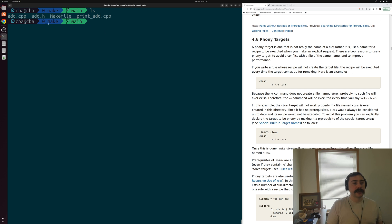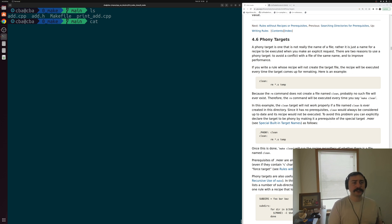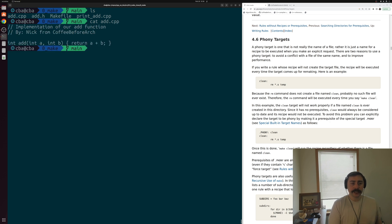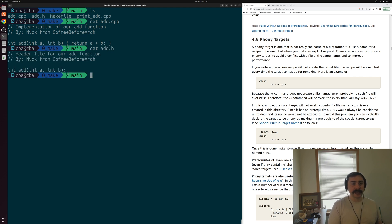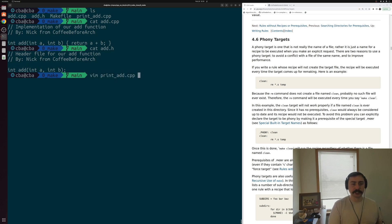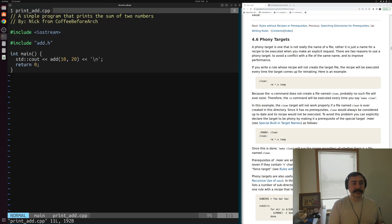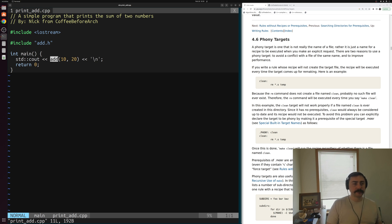We have our same example from last time where we have some add function implemented in one file, this add.cpp, just a simple function that returns a sum of two integers. Then we have our function prototype inside of this header file, this add.h. And then we have our main function in this print_add.cpp. Just a very simple main function that just does cout the result of add here, of 10 and 20.